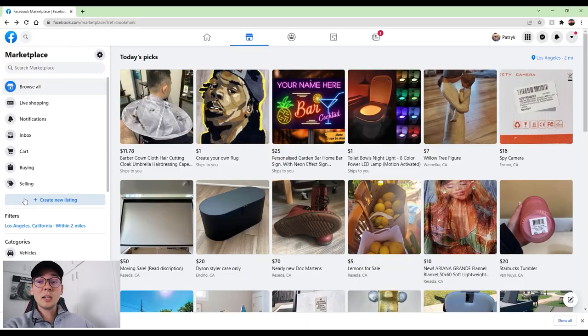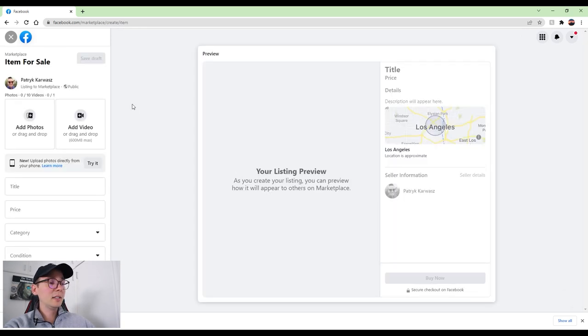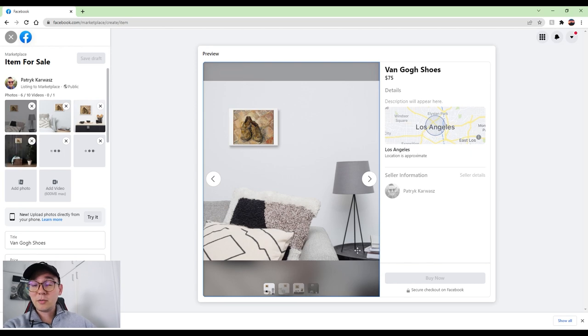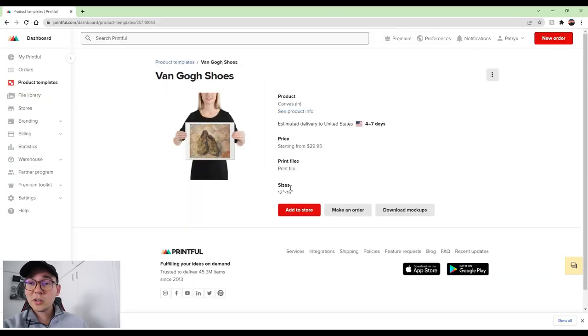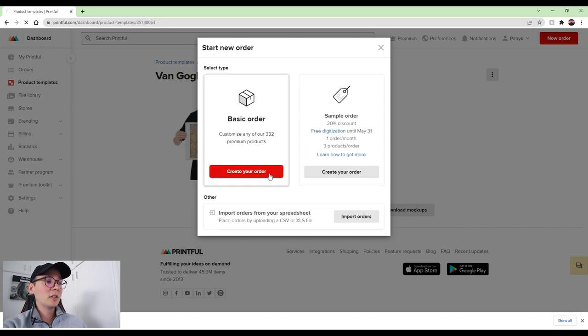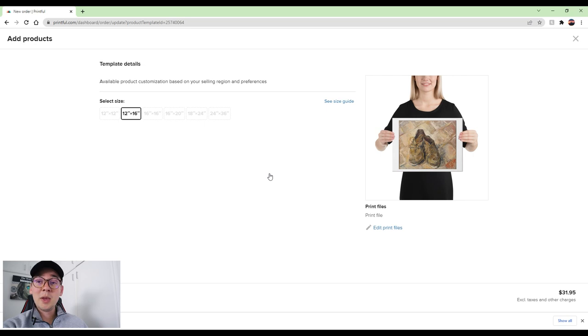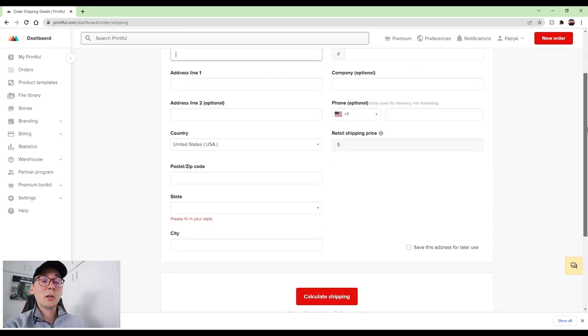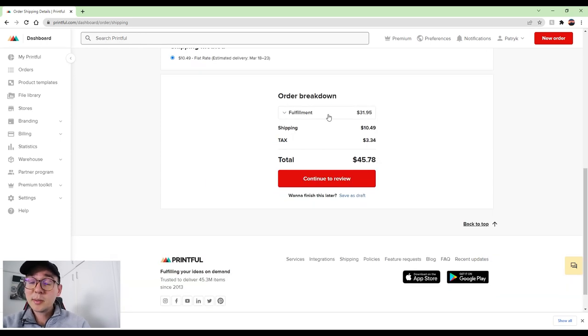Now I have the mockups downloaded. I'll go to Facebook Marketplace, click Create New Listing, select Items for Sale, fill in the title, price, and description, and upload the mockup images from Printful. Then just wait for a sale. When a sale comes in, go back to Printful, click on your product template, and click Make an Order. Select the size, click Continue to Shipping, and enter the customer's shipping information that Facebook provides. Review the order and send it — it's a very simple process.